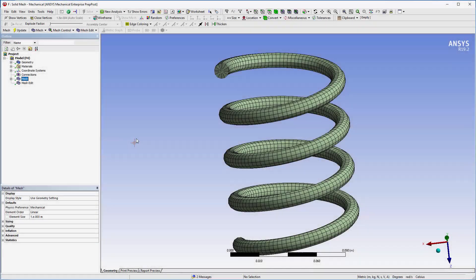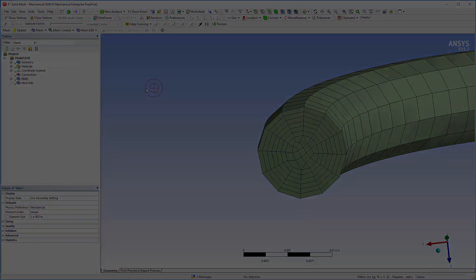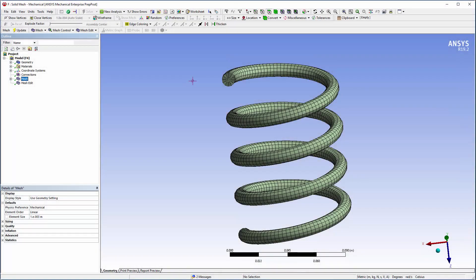Here's my solid model in Mechanical, where I mesh the volume of the spring. The mesh is independent of the layup definition. This enables me to control mesh quality as well as making the process robust and efficient. Note that the application supports loading external meshes.